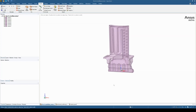In this video we're going to be looking at some advanced repair techniques within ANSYS SpaceClaim, and these can also be used in ANSYS Discovery.